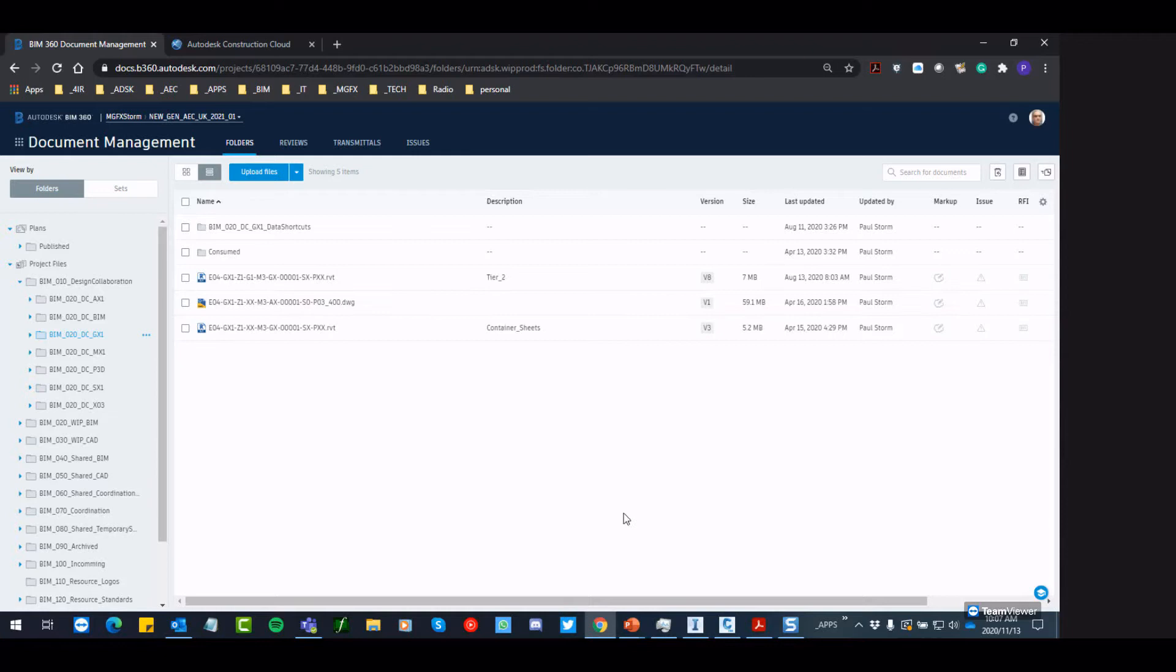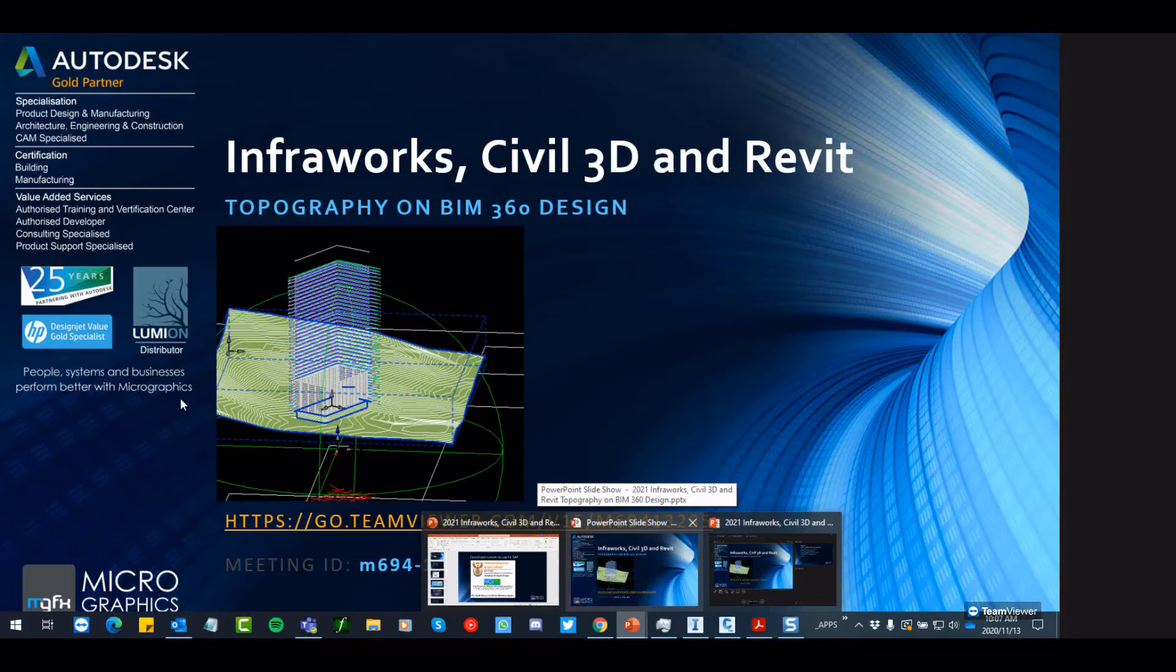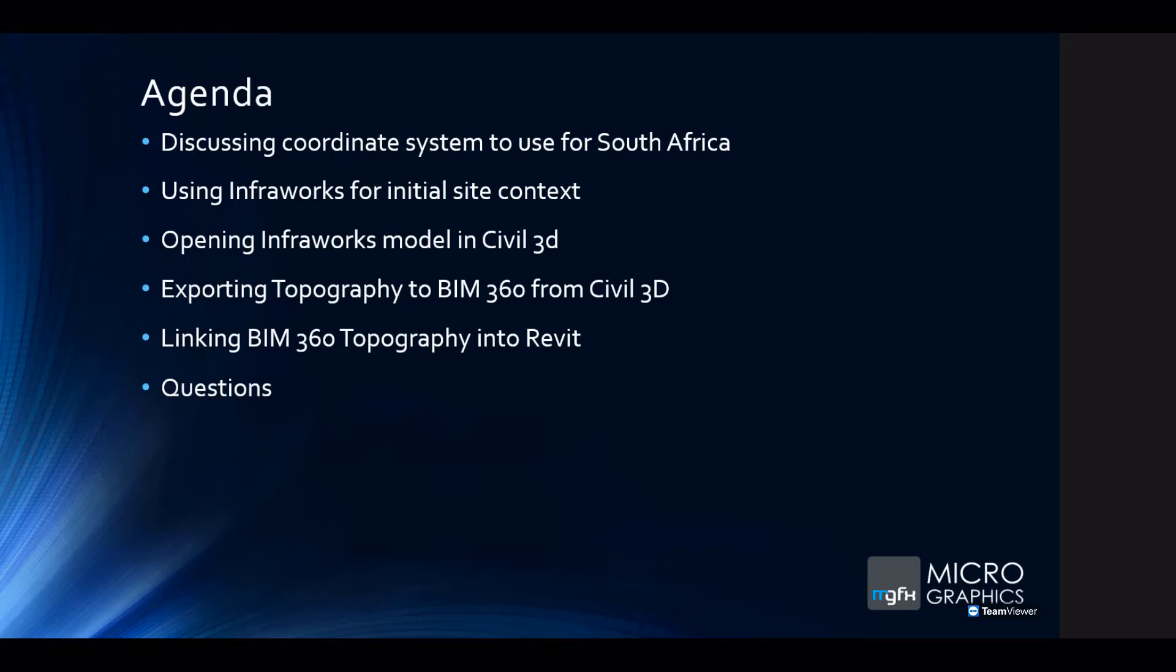In the modern age we've got Revit, Civil 3D and InfraWorks and all of these models can live on the cloud. The agenda for today is to discuss first of all the coordinate system that we use in South Africa, look at using InfraWorks for initial site context, opening an InfraWorks model in Civil 3D, exporting topography to BIM 360 from Civil 3D and linking BIM 360 topography into Revit.